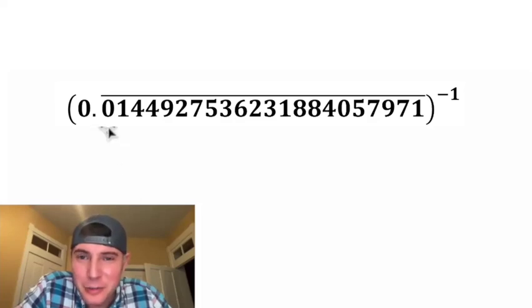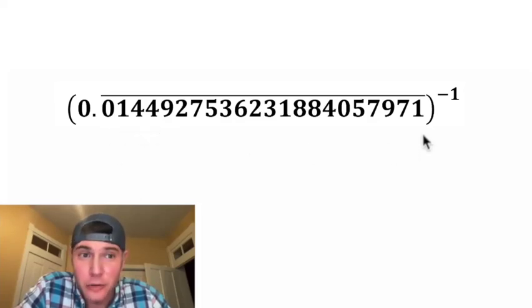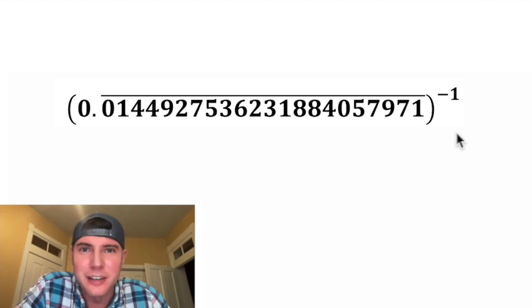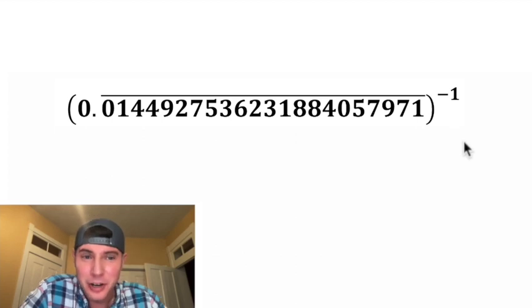Hey guys, this is a fun one. We got a repeating decimal, a really long repeating decimal to the power of negative one.